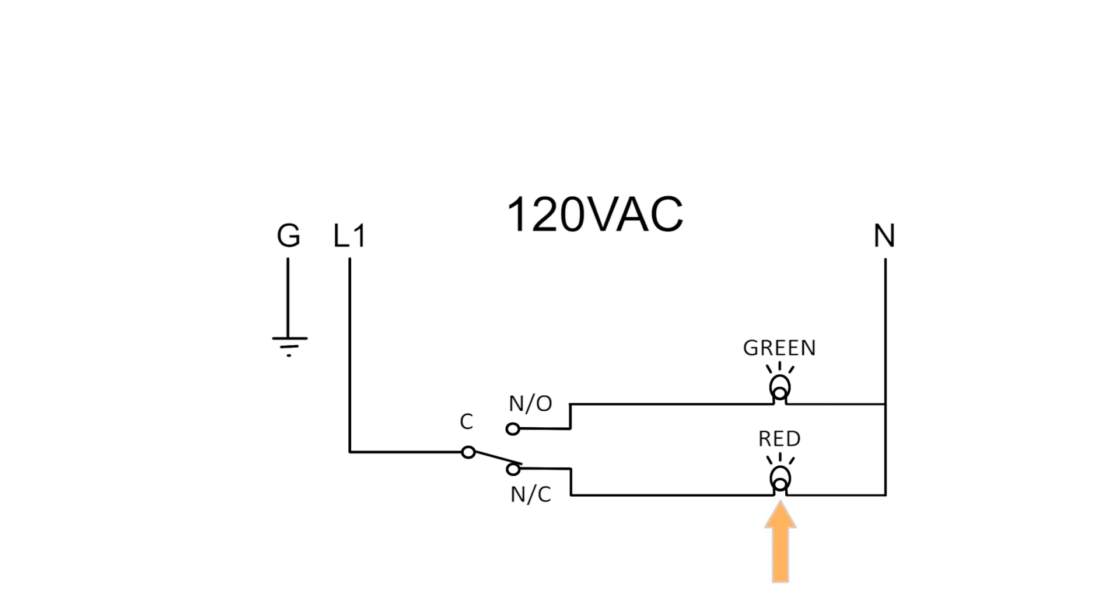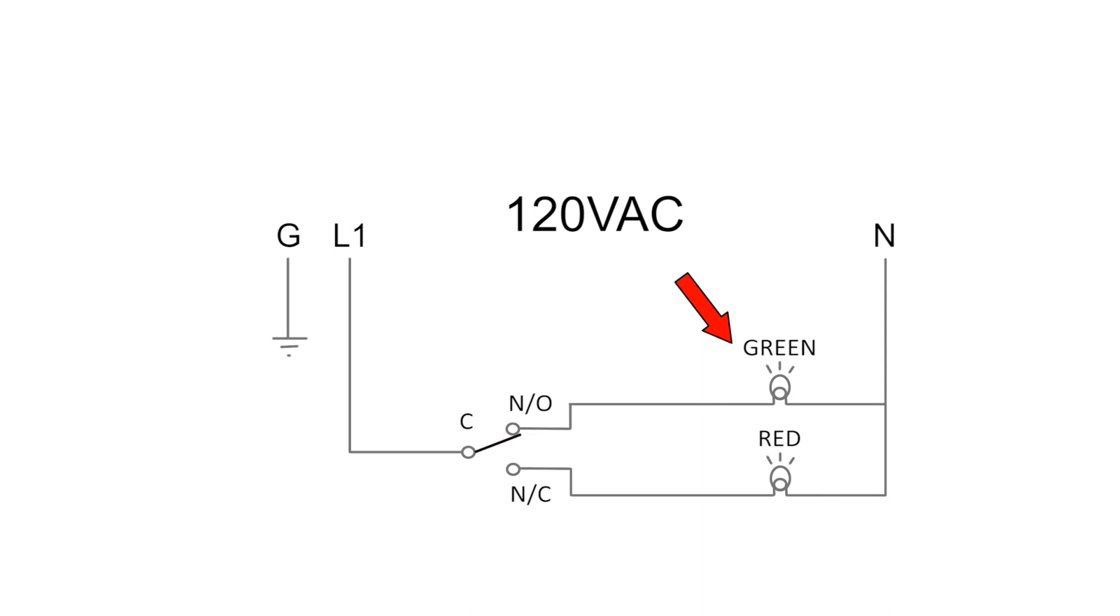The microswitch's arm is not drawn in the diagram, but once something moves it, the internal spring changes to the normally open terminal, allowing power to travel to the green light and at the same time interrupting power to the red light.